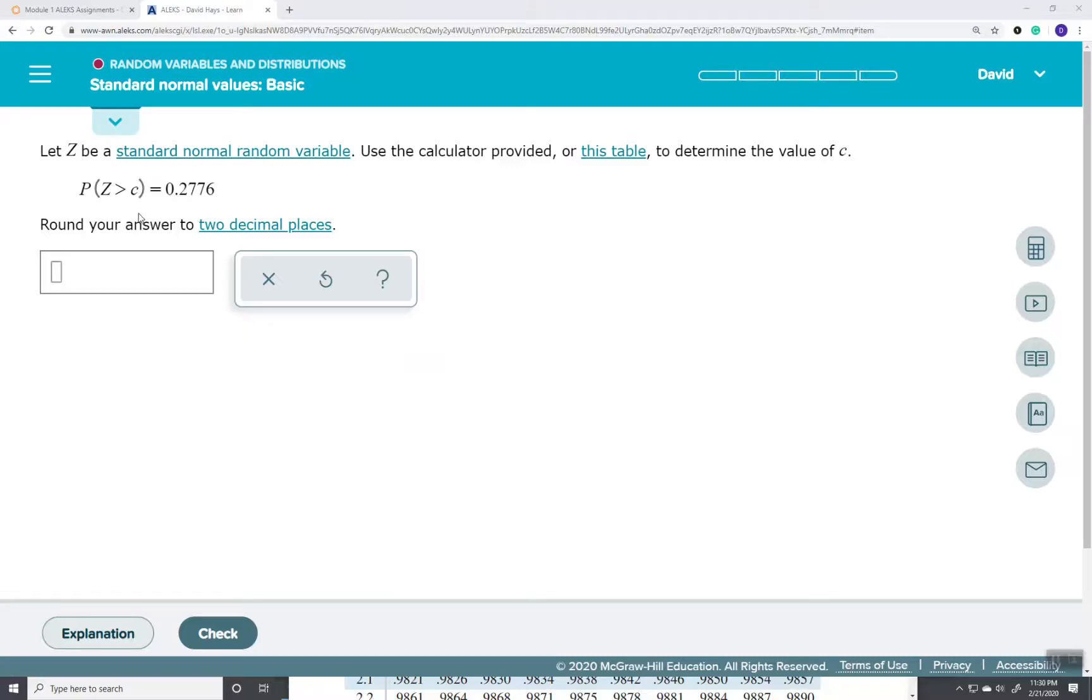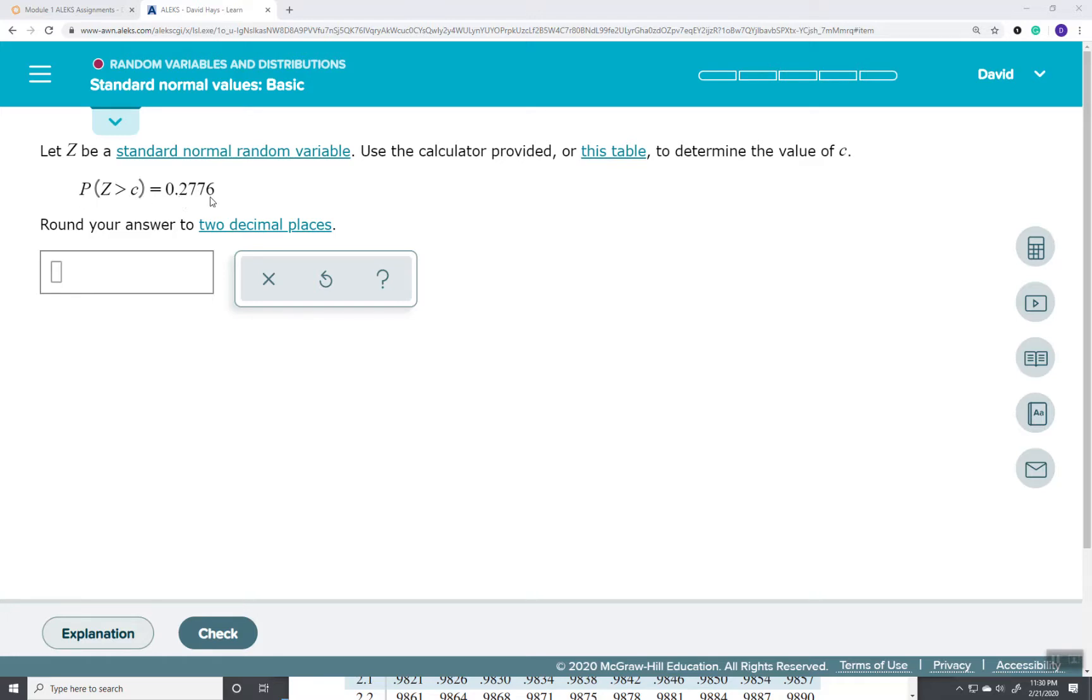Okay, now this says, let Z be a standard normal random variable, use a calculator provided or this table to determine the value of C. And we've got the probability of Z is greater than C is 0.2776.